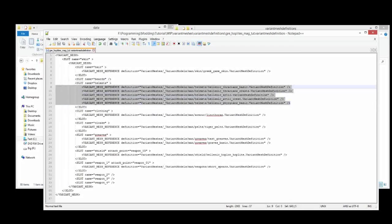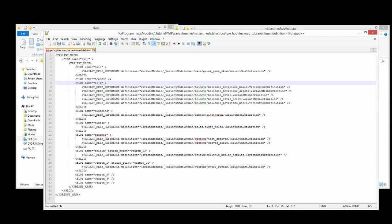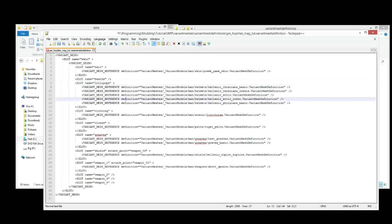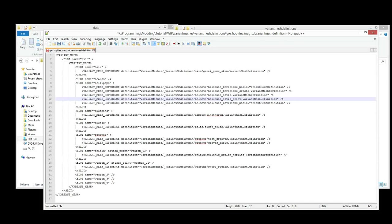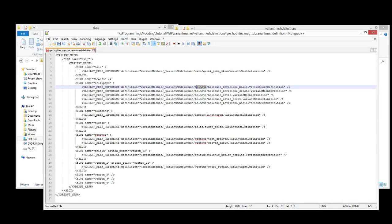So here we have five different types of helmets. We know they're helmets, not because of this. Not because it says helmets there, because that can say lollipops. I've misspelled that. There we go. That can say lollipops. And we'd still know it was helmets. Because we look at the directory for this file. And the thing that gives it away is, man, helmets. That's what will determine what it is.